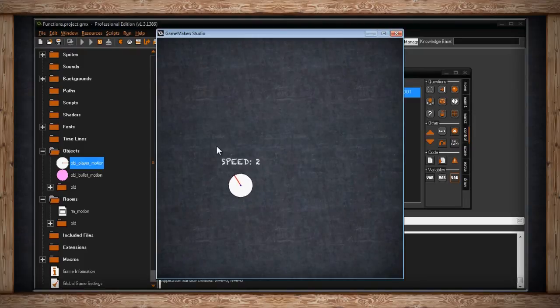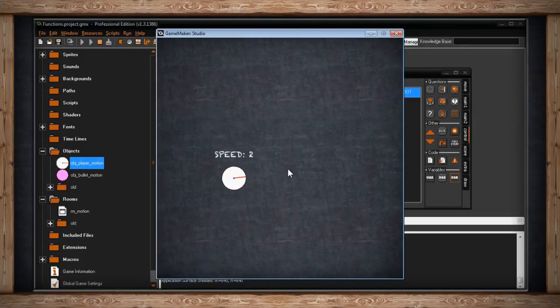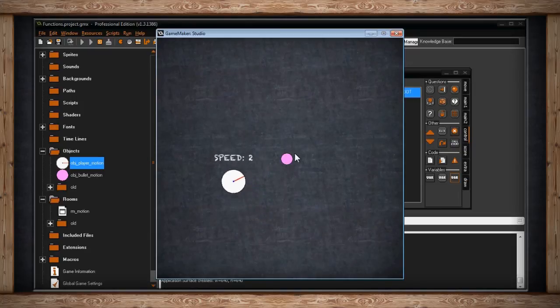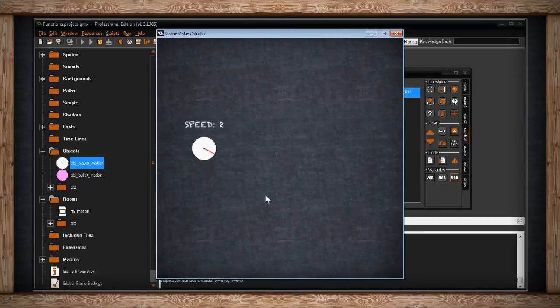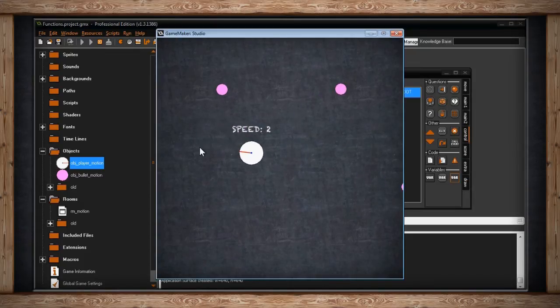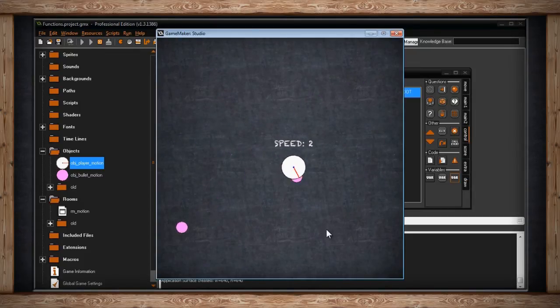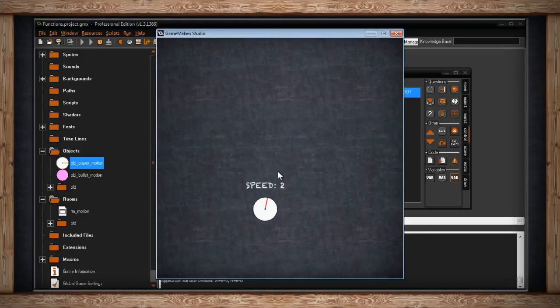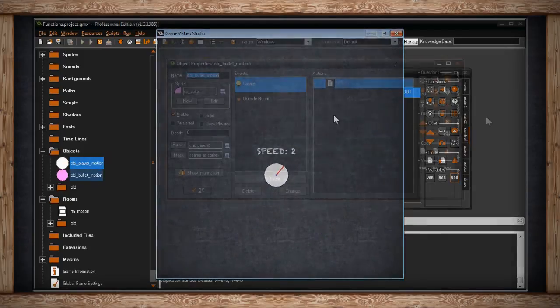I've actually done the same thing to the bullet, I just kind of put the same code in. Whenever I press the right button on the mouse, I shoot a bullet. Like that. And it just goes towards the mouse at a constant speed. Let me show you what that bullet code looks like.